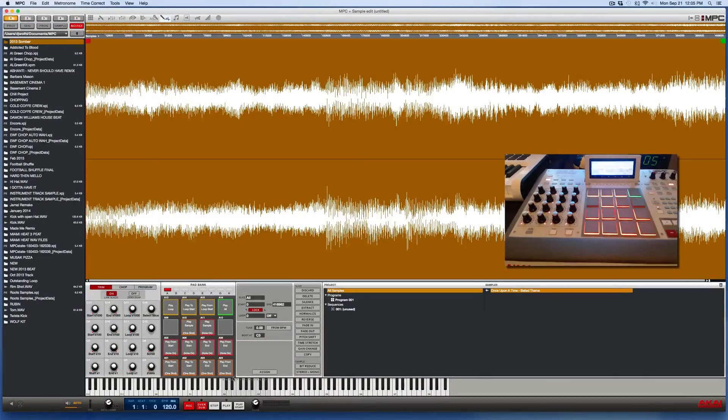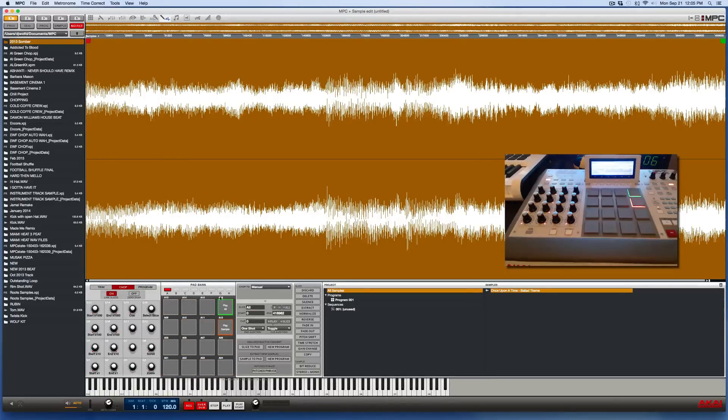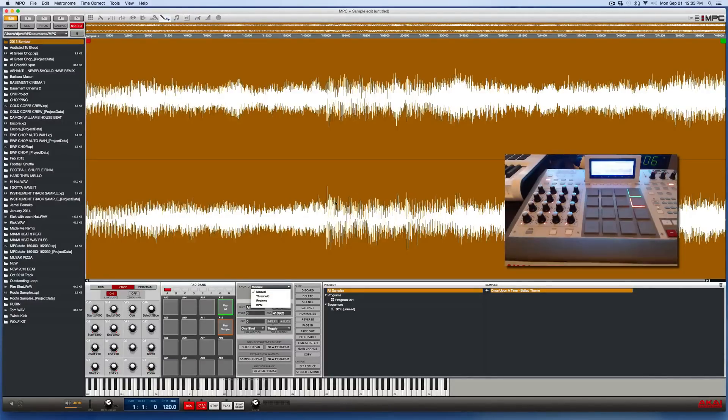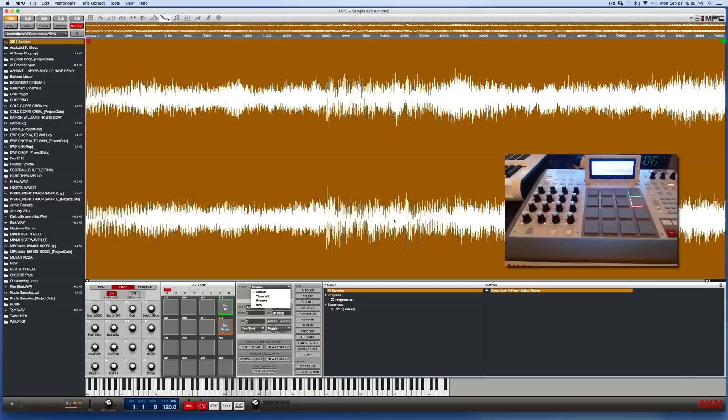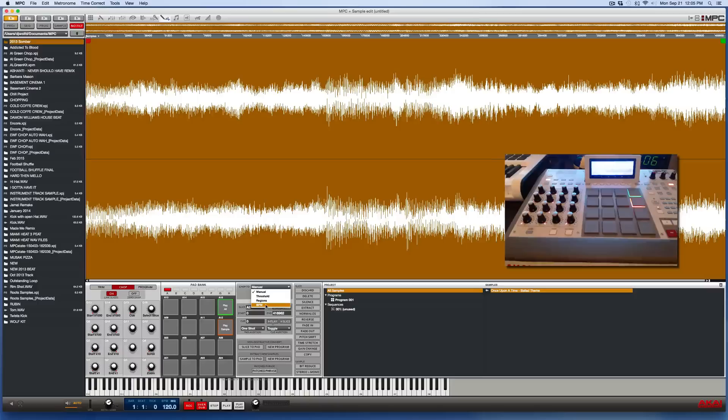All right, so now it's time to chop. So in the lower left area of the software screen here, click the chop button. There are three different types of chops: a threshold based chop, which will be based on the peaks and valleys of the waveforms. It'll set markers on the peaks and main peaks and valleys of the waveforms that it recognizes. You can do a BPM oriented chop, which would be based on the beats per minute of the sample if it's a rhythm based sample.